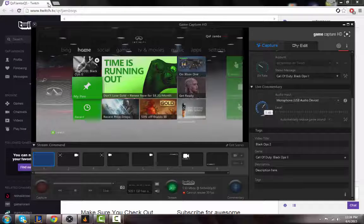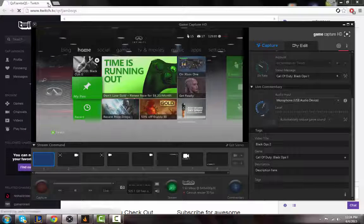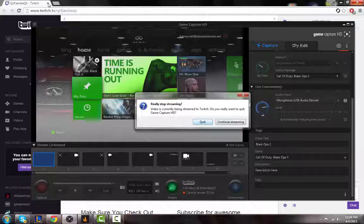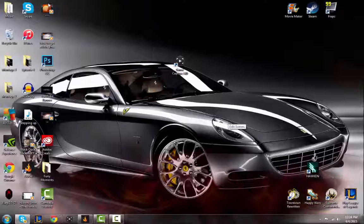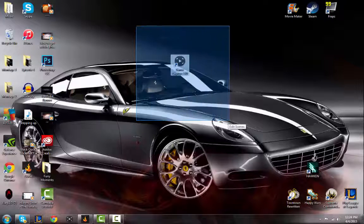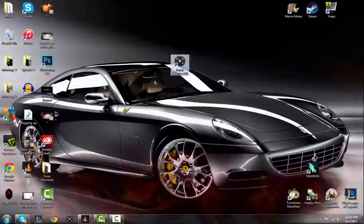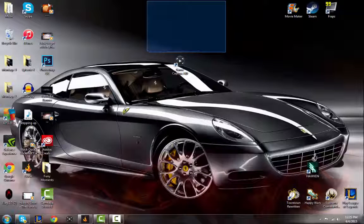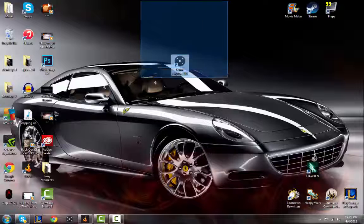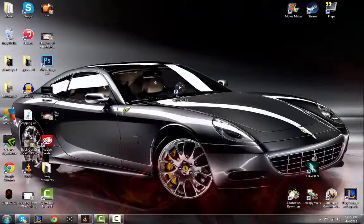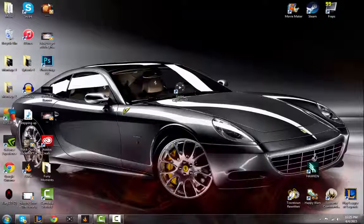If you think your voice is too loud, you can just change it right here with the commentary settings. So I hope you guys enjoyed this video on how to live stream with the Elgato HD60 game capture. I'll have the link to this game capture in the description. Please leave a like, comment what you thought, or any tips or questions about the Elgato HD60, and subscribe if you're new. This is QSF Jams signing out.